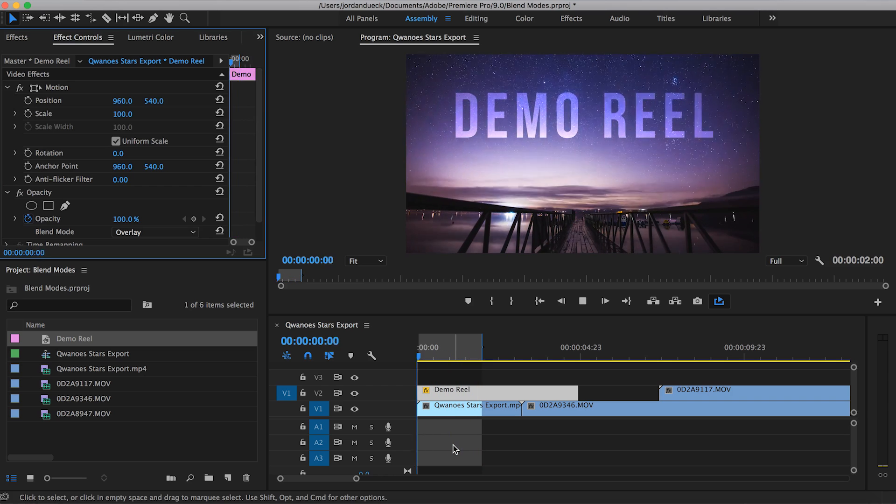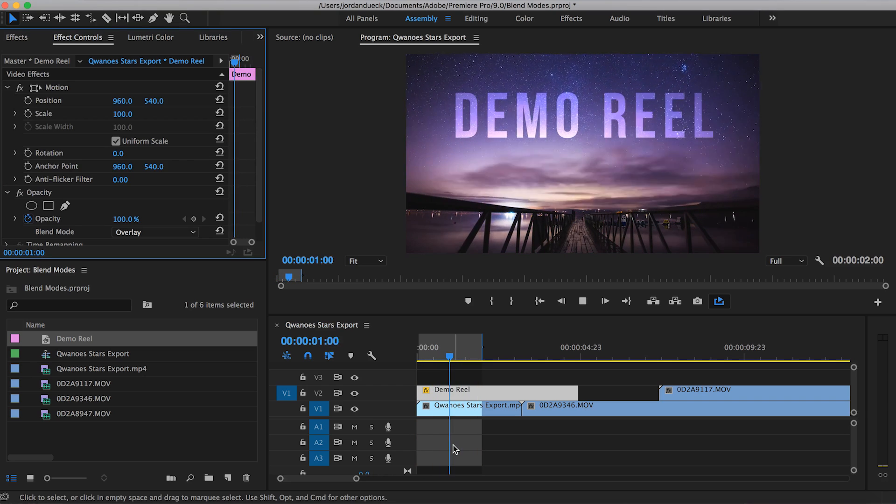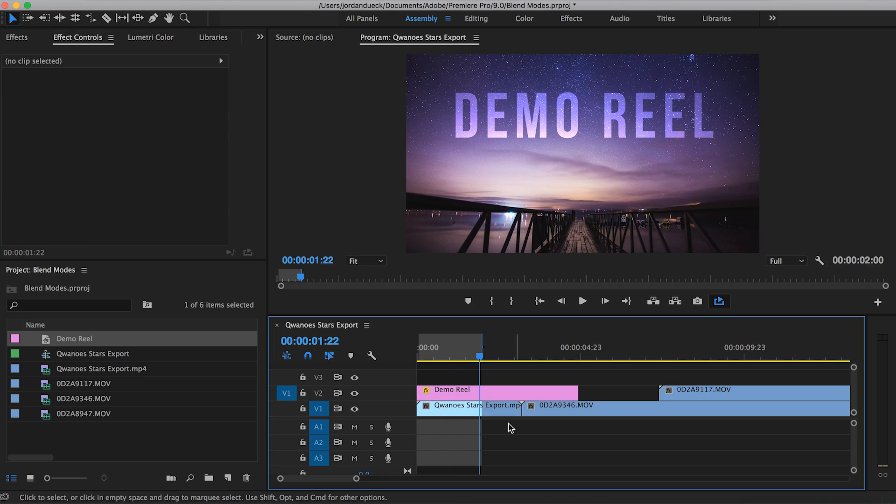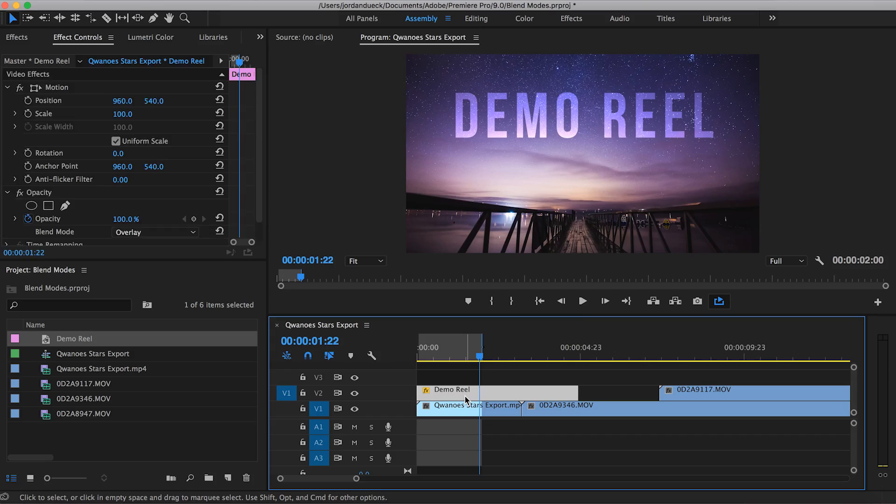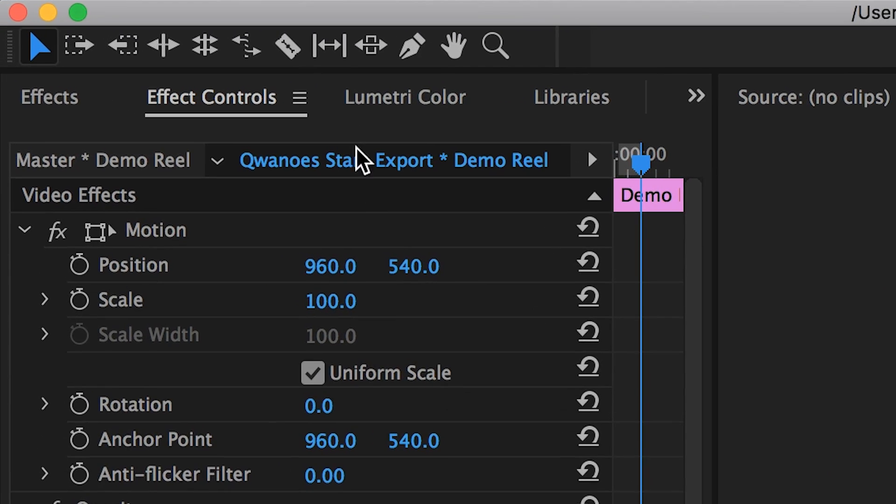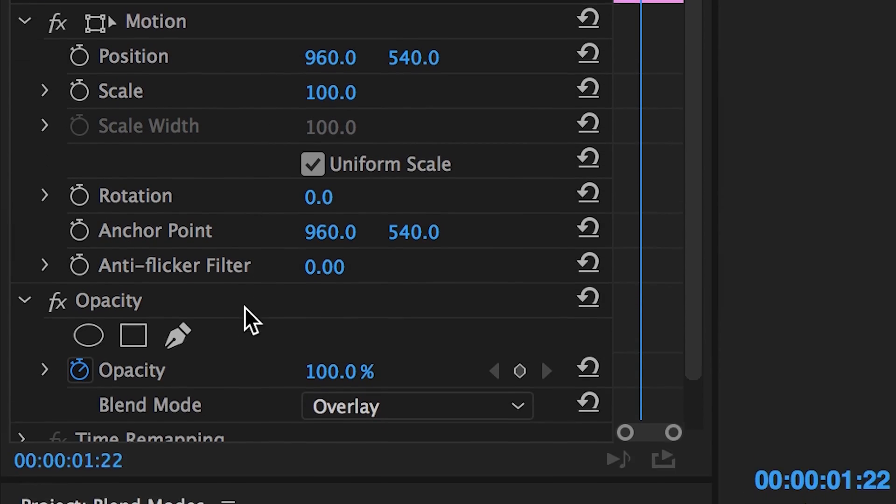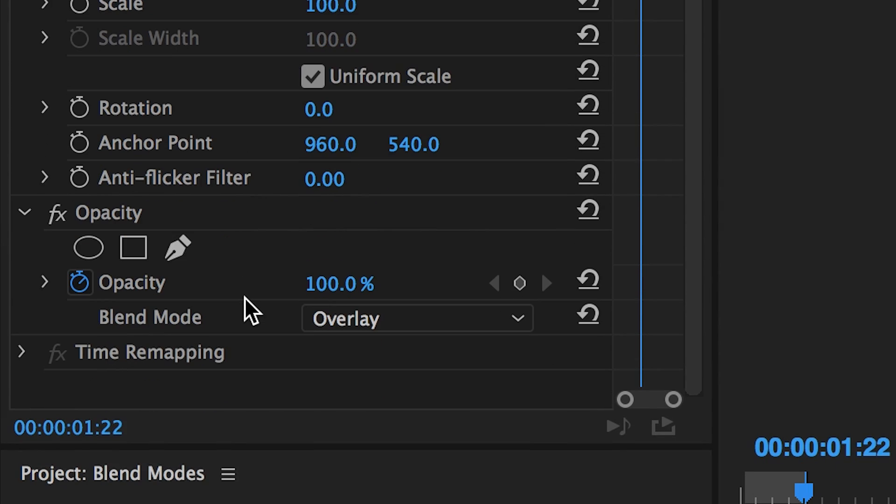So how do you use blending modes? Let's start by showing you where they are. To find them, go to effect controls, opacity, and then blend modes.